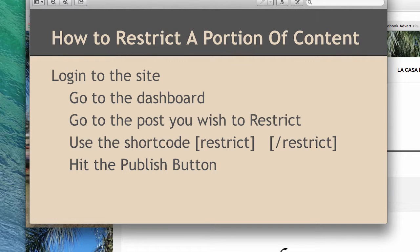Hi, this is Tom from LaCossa, and in this tutorial I'm going to show you how to restrict a portion of the content within a post.